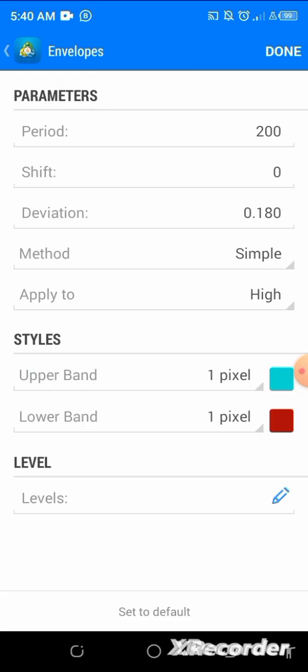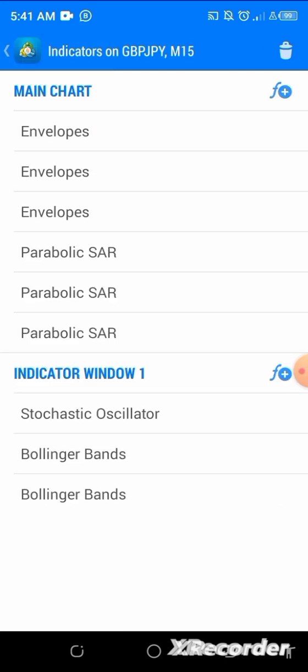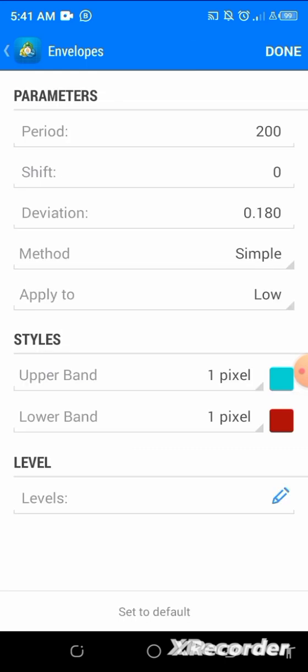For the second envelope: period is 200, shift is zero, deviation is 0.80, method is simple, apply to high — no level. Click done. The third envelope: period is 200, shift is zero, deviation is 180, method is simple, apply to low — no level. Click done. So: first envelope applies to close, second applies to high, third applies to low.